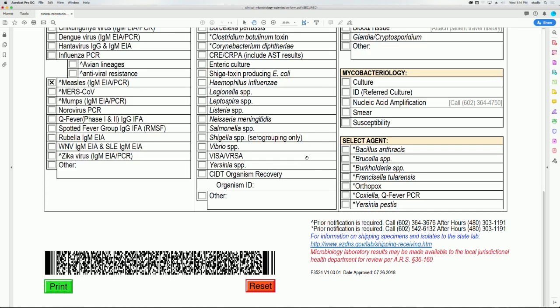To start a new submission form, click the red reset button at the bottom of the page. Clicking the reset button clears all sections of the form.